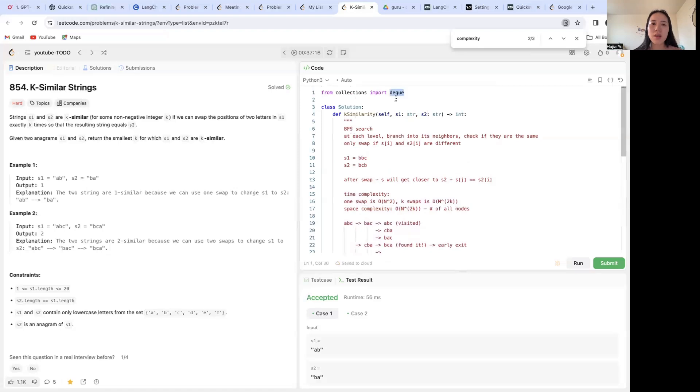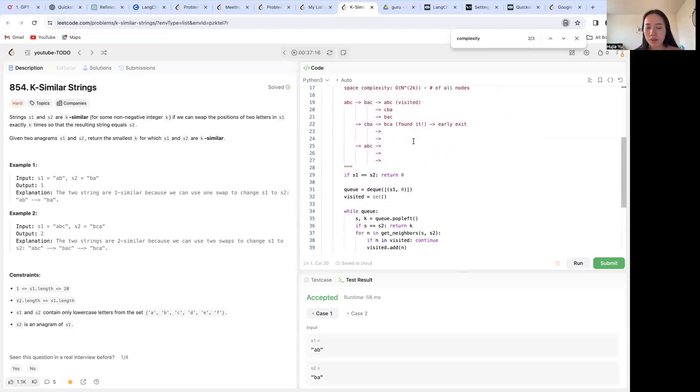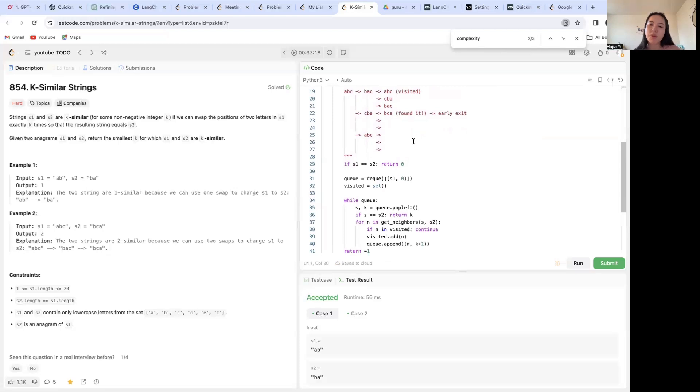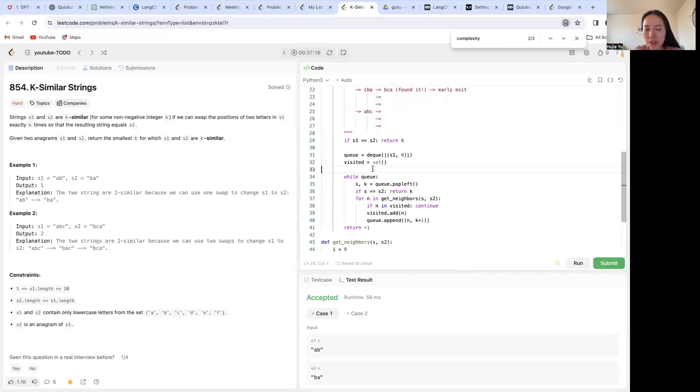Deque is where you can pop from the left, so first thing first out. So this will be more optimal because we are going to use BFS here.